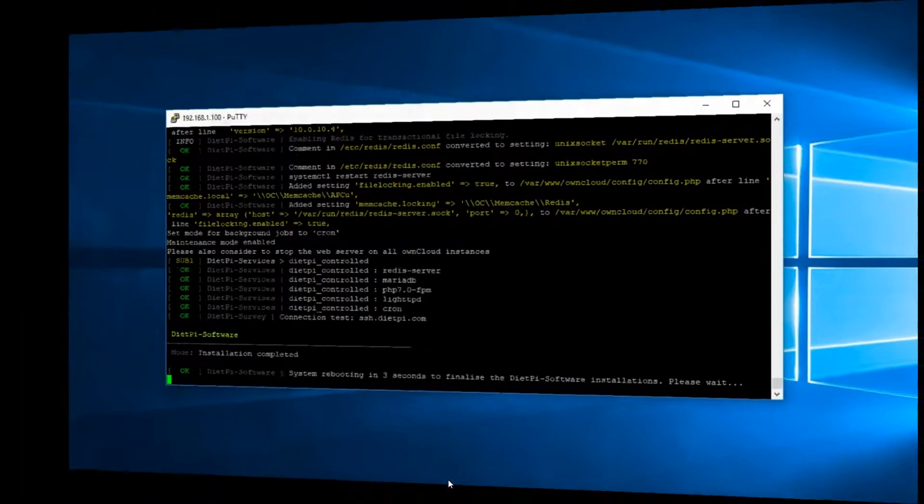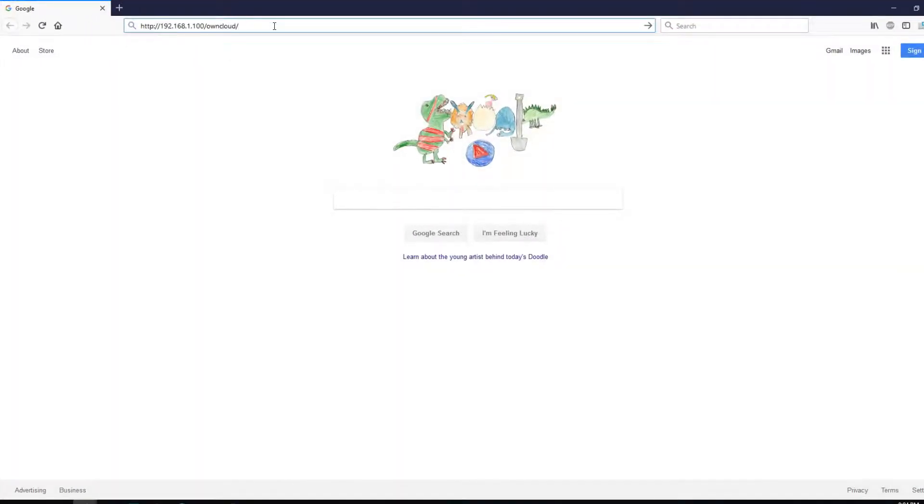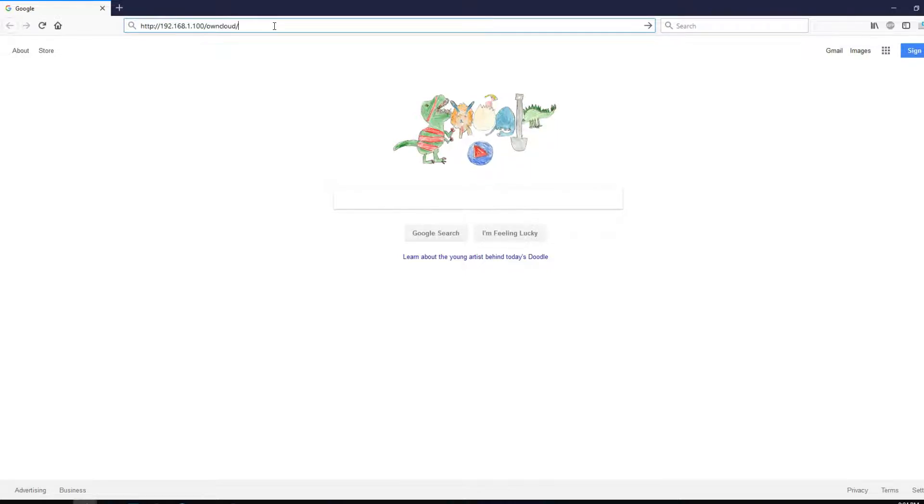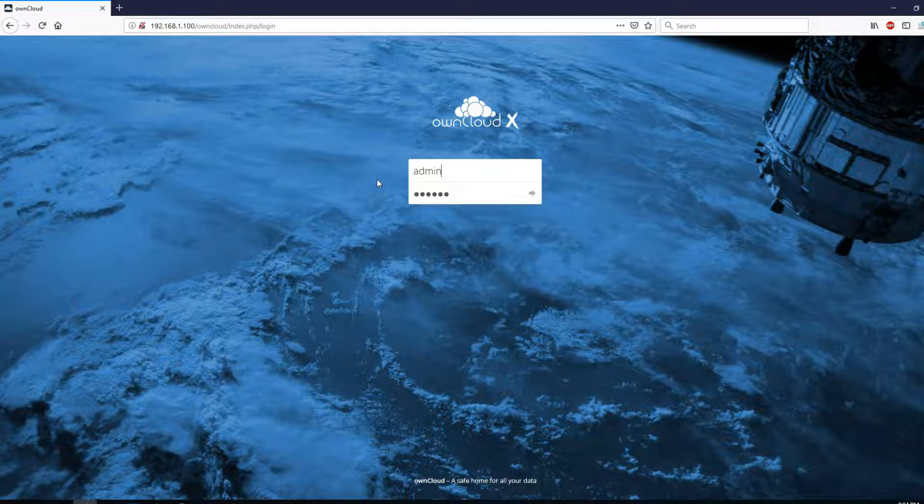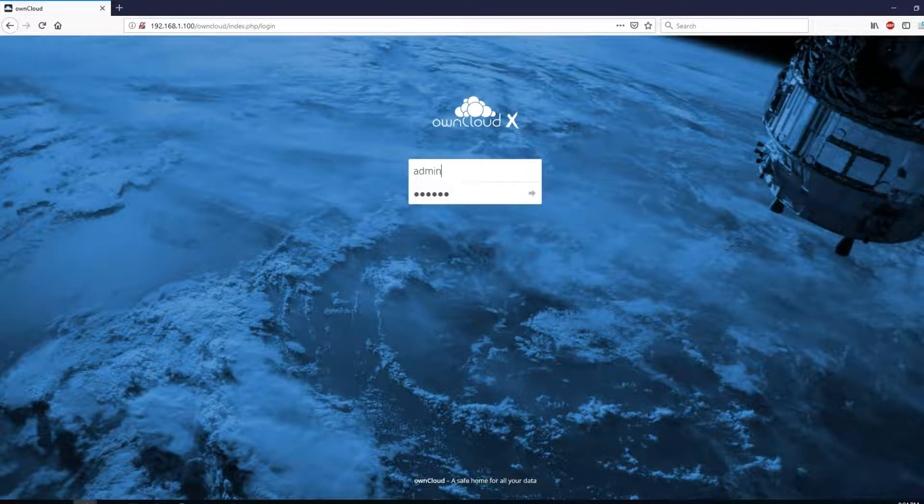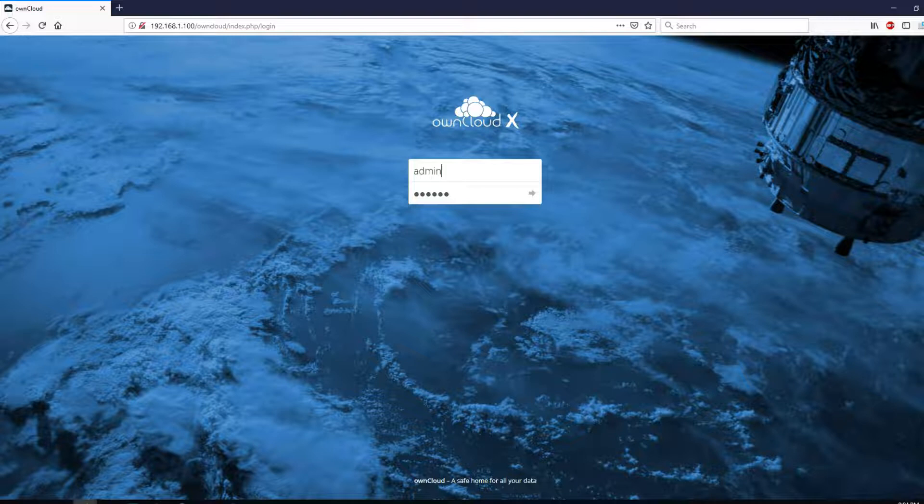Once done, again, reboot. And now go into another computer in the network and then type HTTP colon forward slash forward slash IP address of your Raspberry Pi forward slash OwnCloud. You'll be prompted with this screen. The default username and password is admin dietpi. In case the password doesn't work, I'll show you how to reset the password.